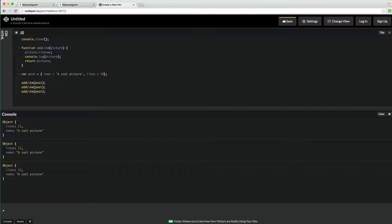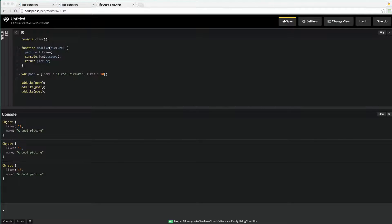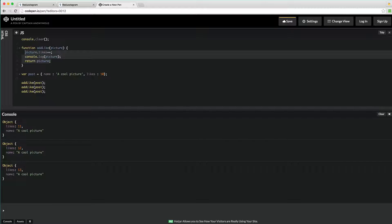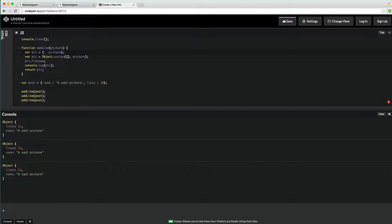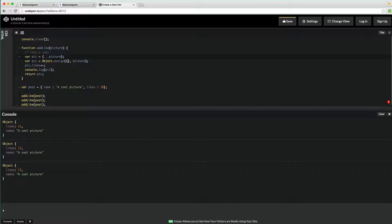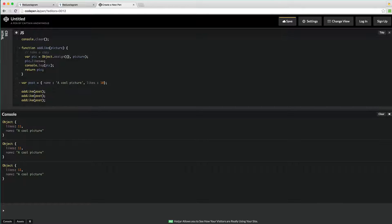What we can do to fix this is take a copy of the object or array, modify it, and then return the new state — we don't modify the old state, we simply take a copy and return the new state. I'm using Object.assign, which takes a blank object and applies each of the properties onto it. Then I increment the likes and return it. Now we see that calling add like three times gives us 11, 11, 11 — that is predictable, that is a pure function, and we are not mutating external state.